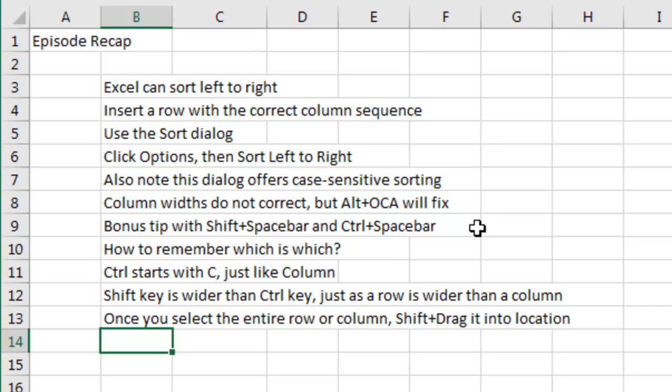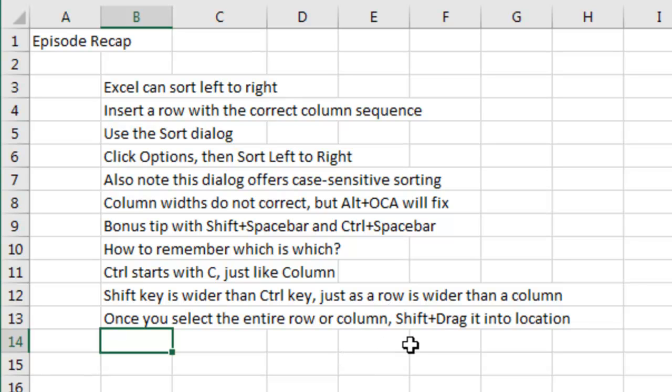And then we talked about Shift-Spacebar versus Control-Spacebar. Control starts with C, so it selects a column. Shift is wider than the Control key, so it selects a row. Once you have the entire row or column, Shift-Drag it to a new location.